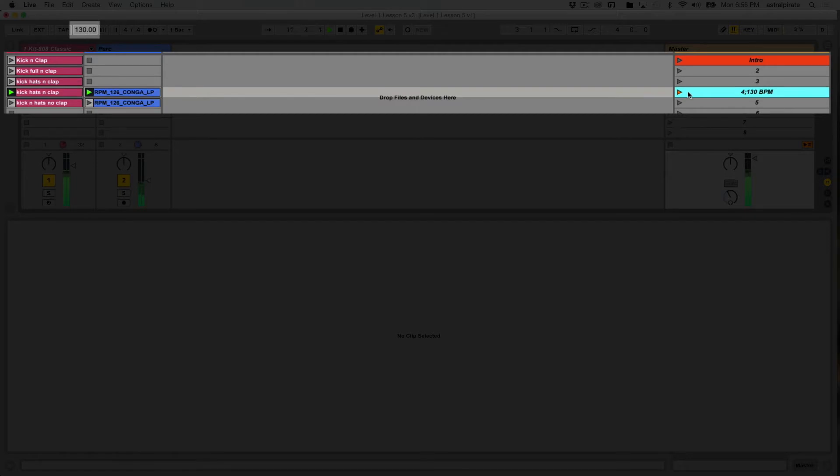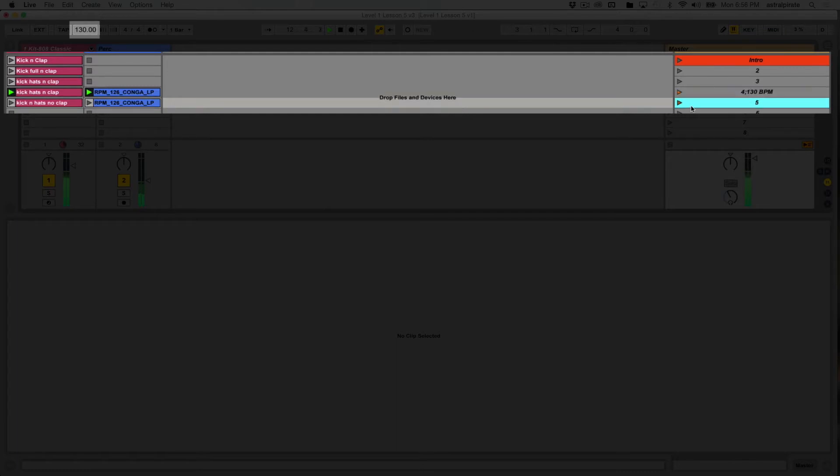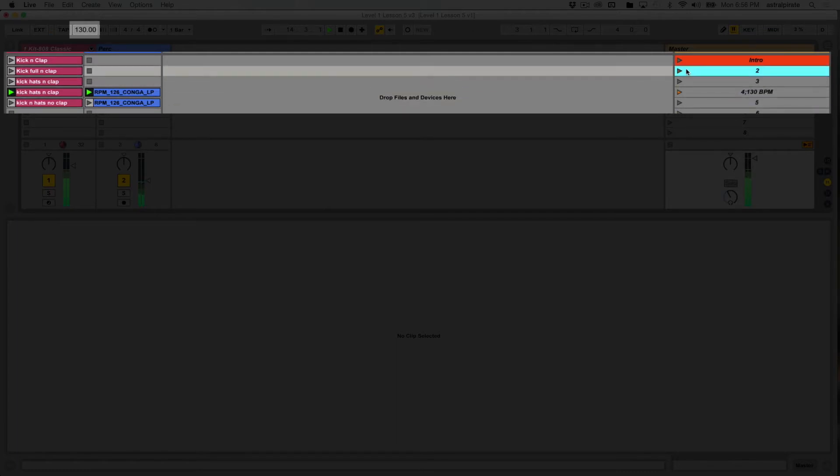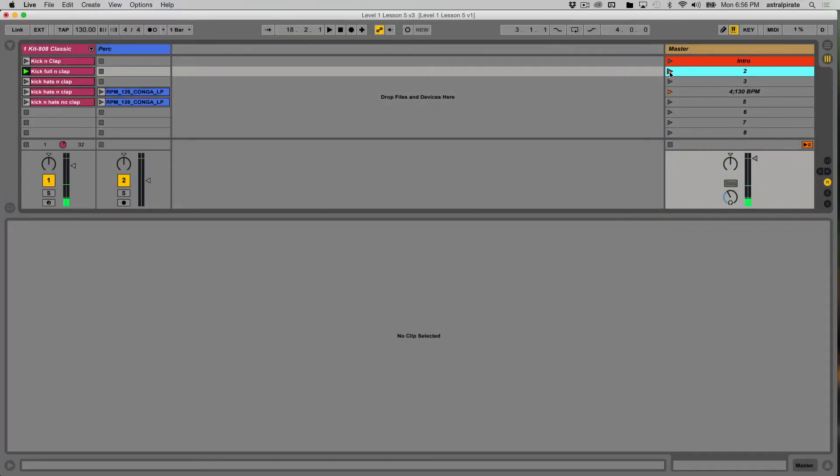The tempo jumps to 130. Now, at this point, if I launch another one of these scenes, do you think the tempo is going to go back to 120? Well, let's see. Nope. We stay at 130. The reason why is because we haven't assigned a launch tempo to these other scenes.